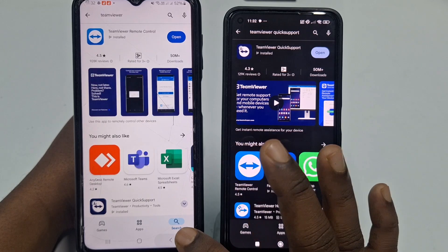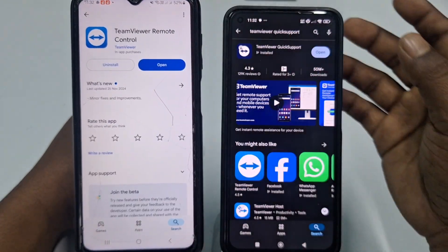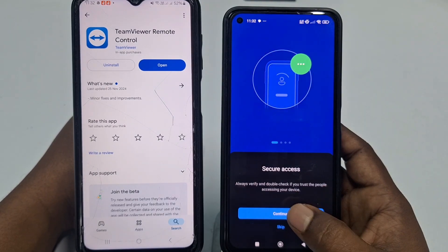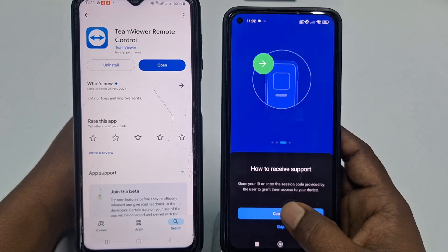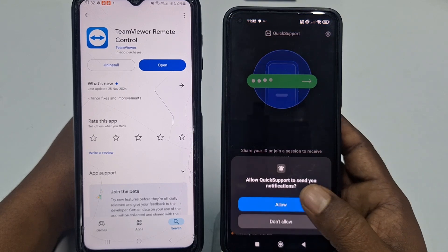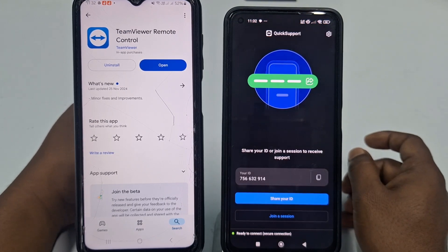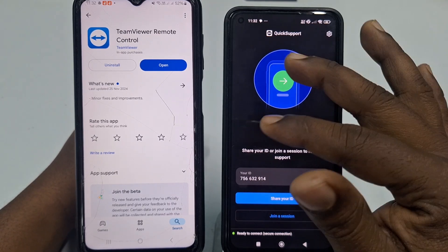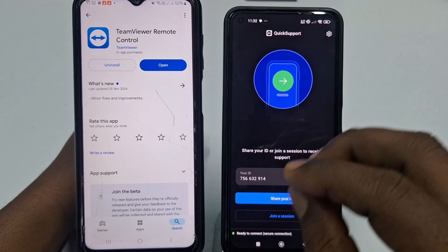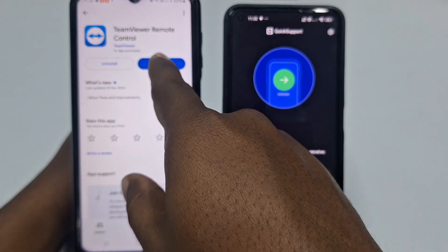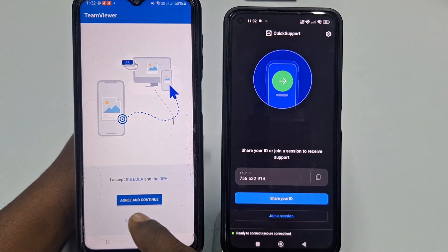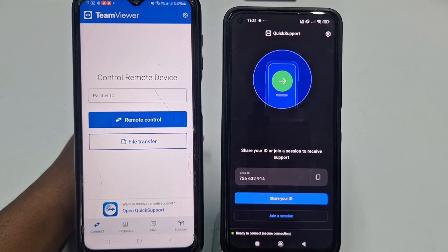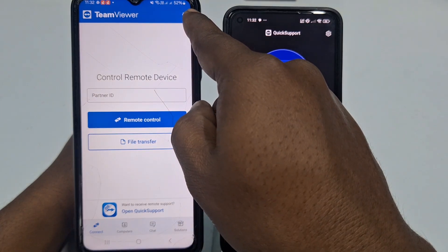Now click on TeamViewer Quick Support, then click Agree and Continue, then click Continue again, then Get Started. After that, click the options and click Open, then Agree and Continue, then Get Started, then click Allow, and go into the Settings option.